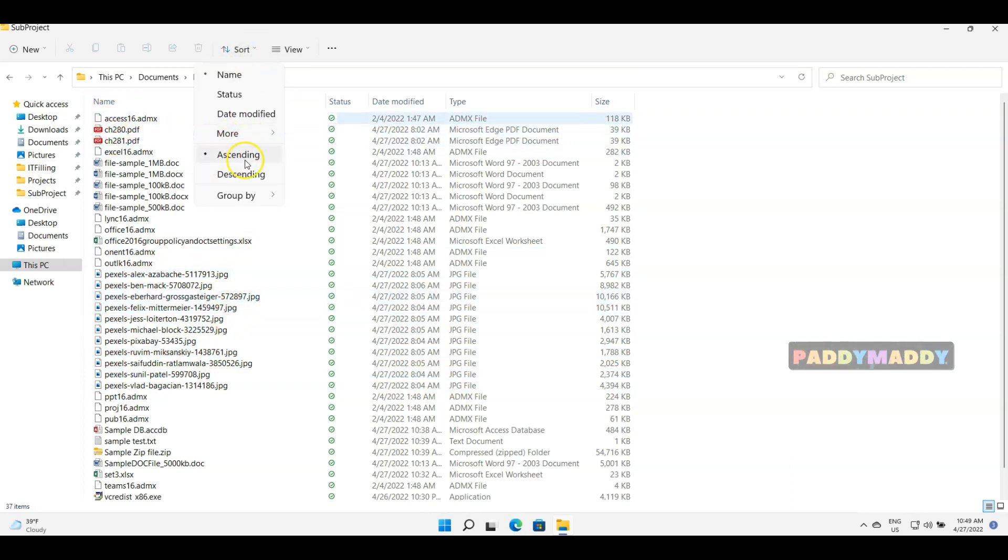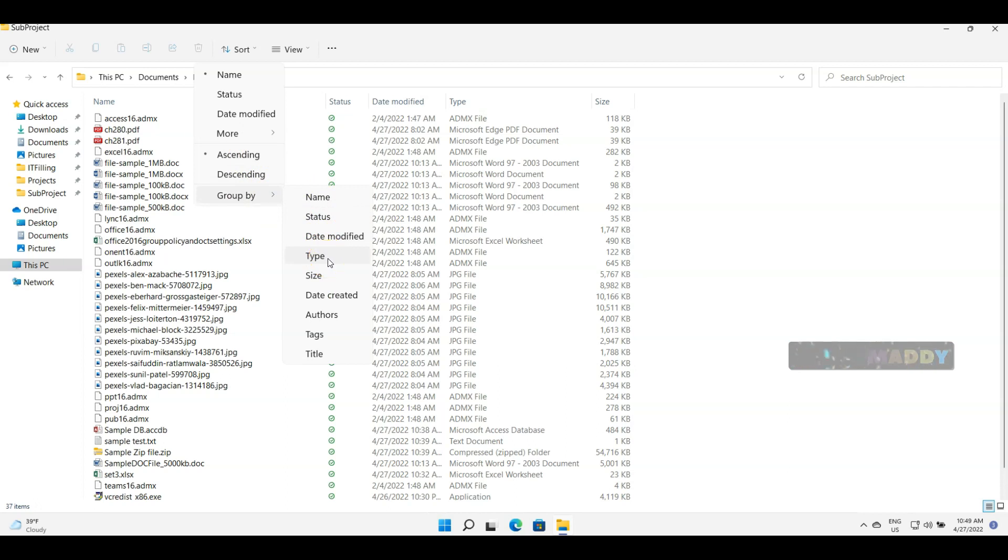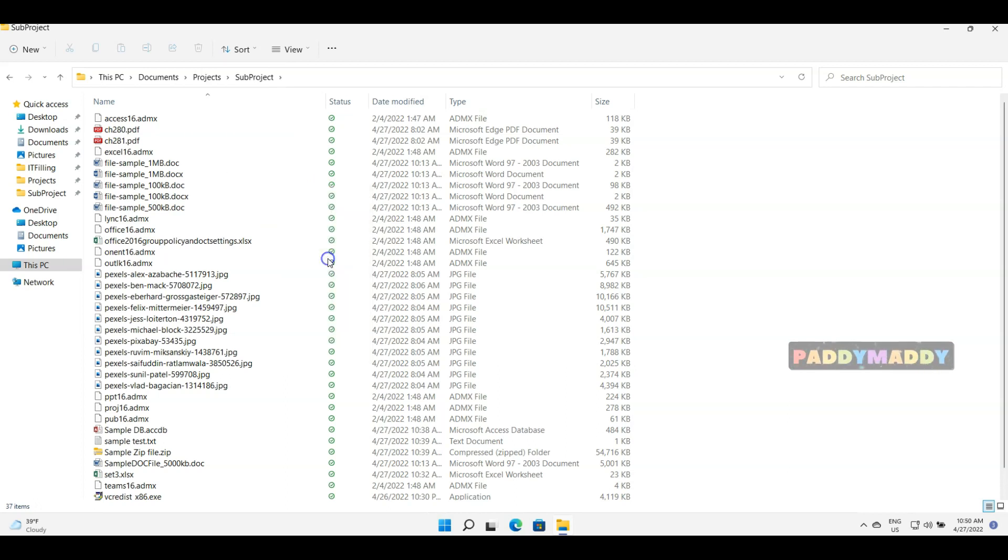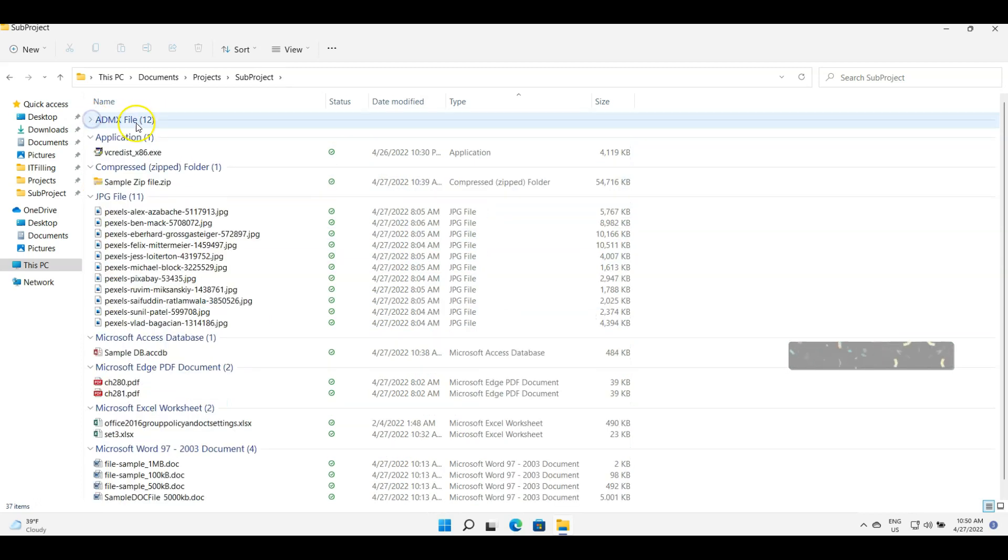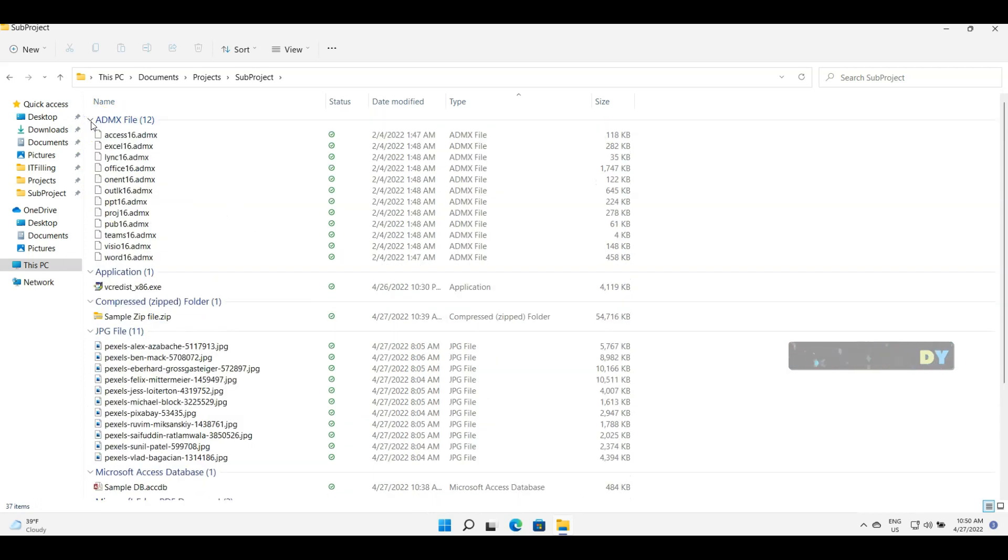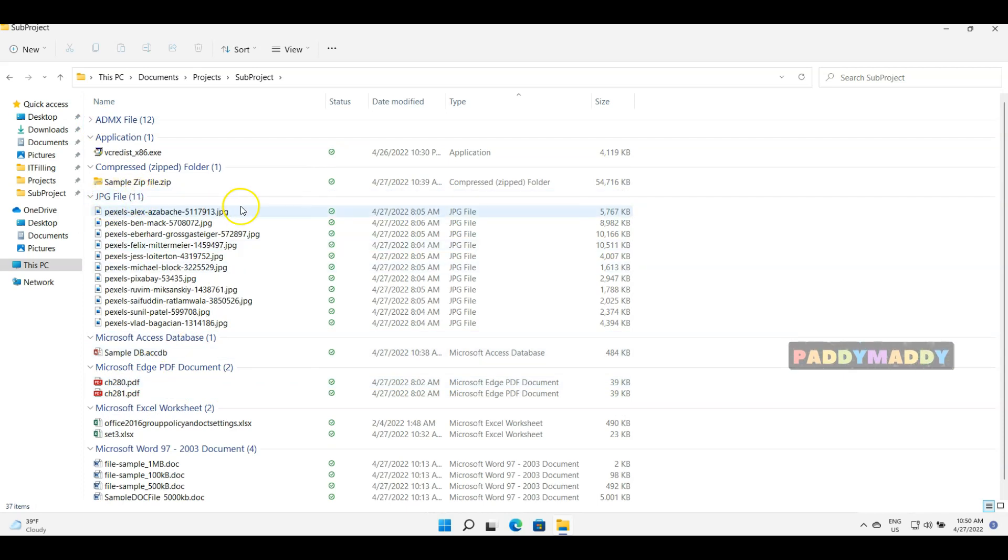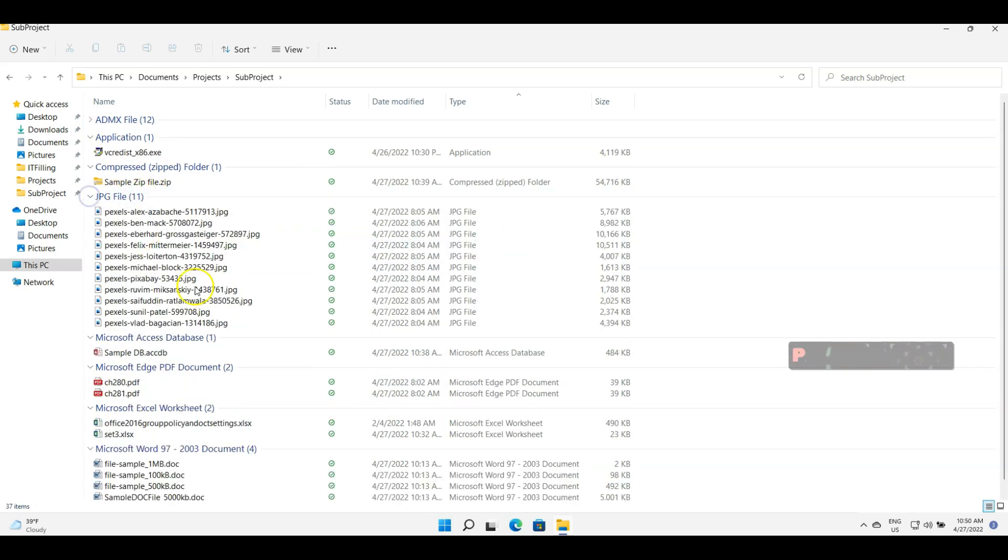So what would happen is all the ADMX files, which are close to 12, will be grouped and I can expand if I want or collapse it. And then I could also see the JPG files are close to 11, and I could play like this by sorting. So you also have an option for grouping based on ascending order and group by options.